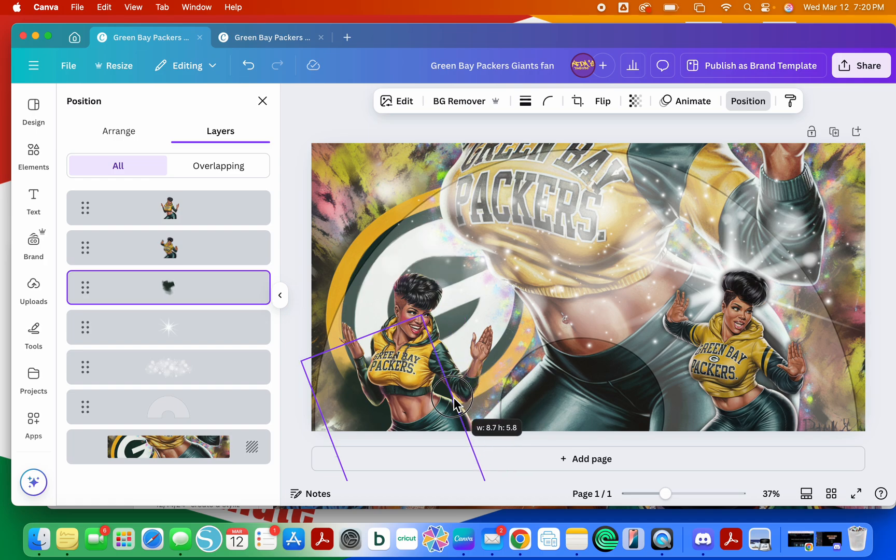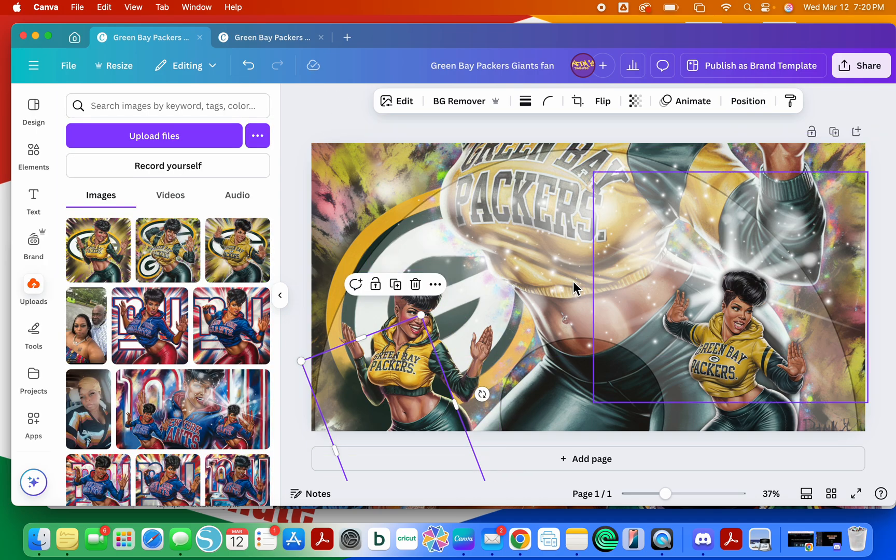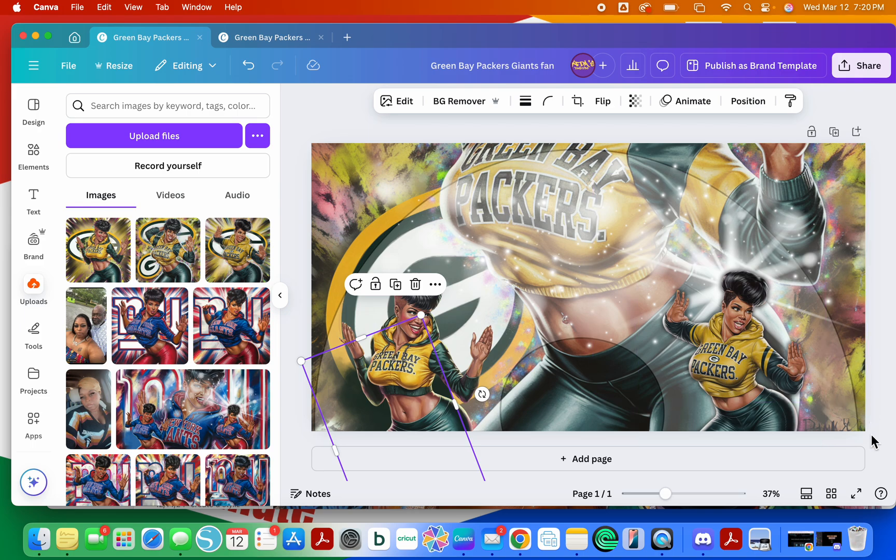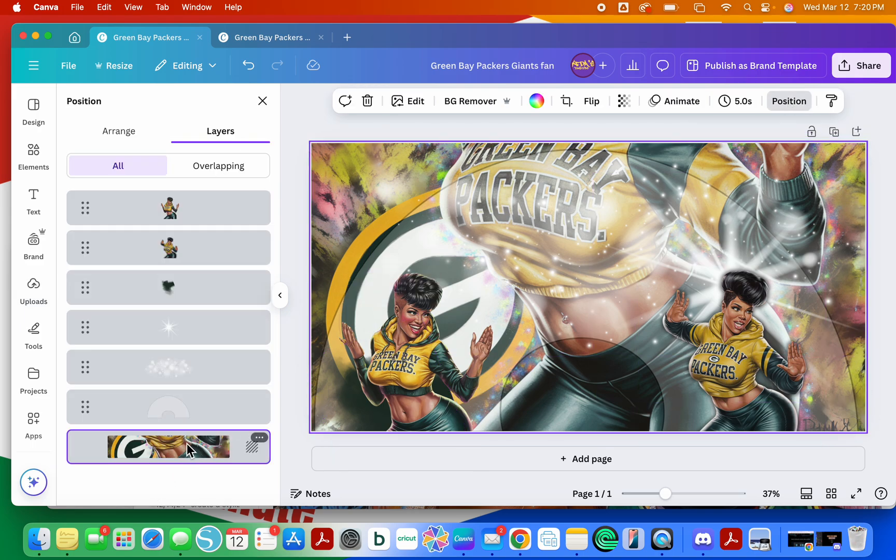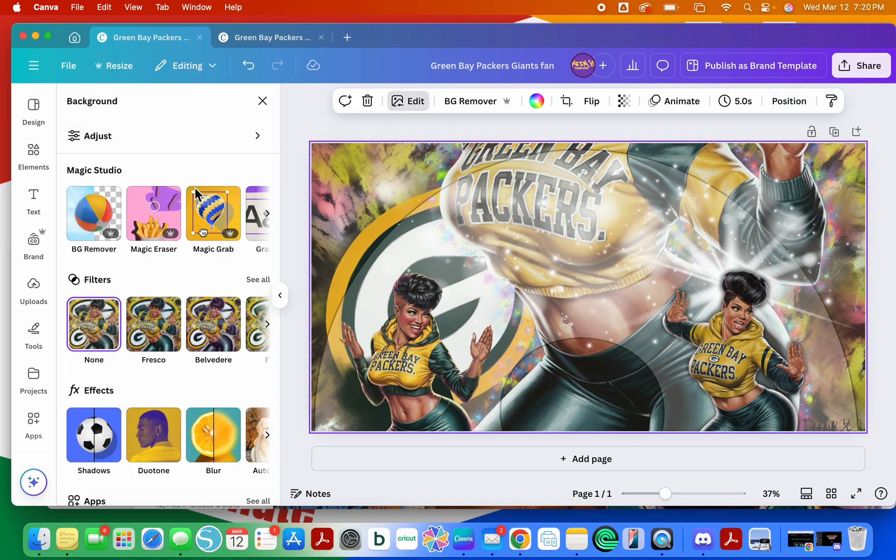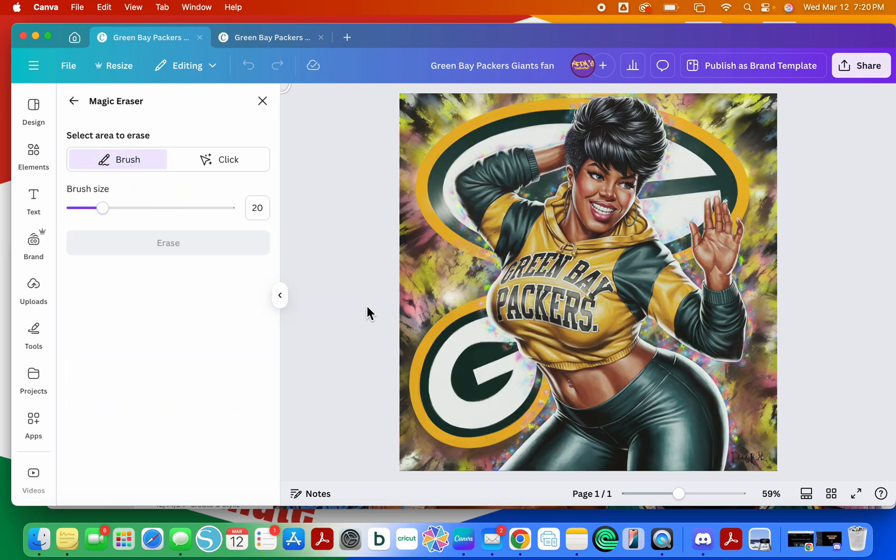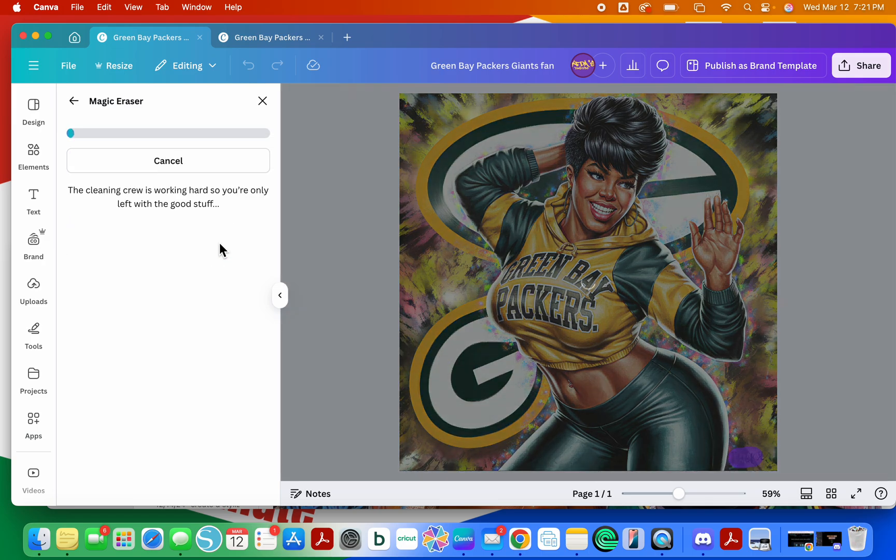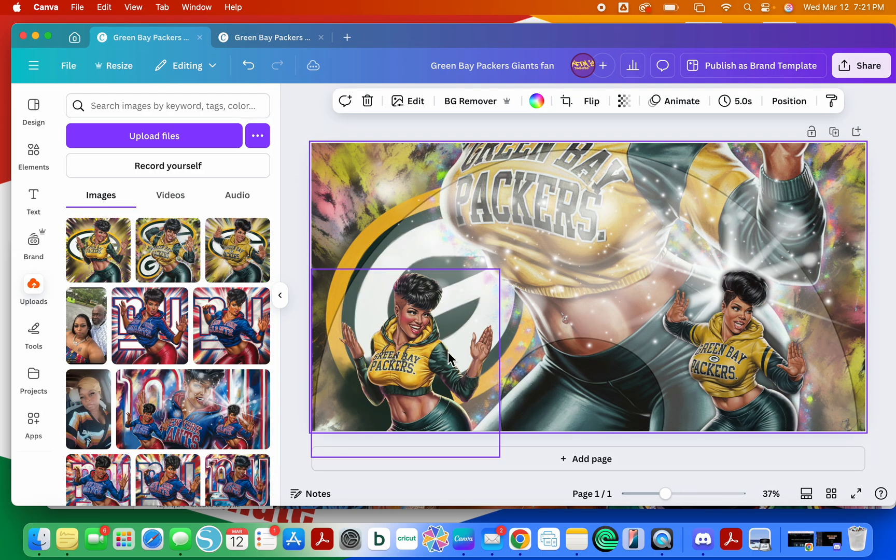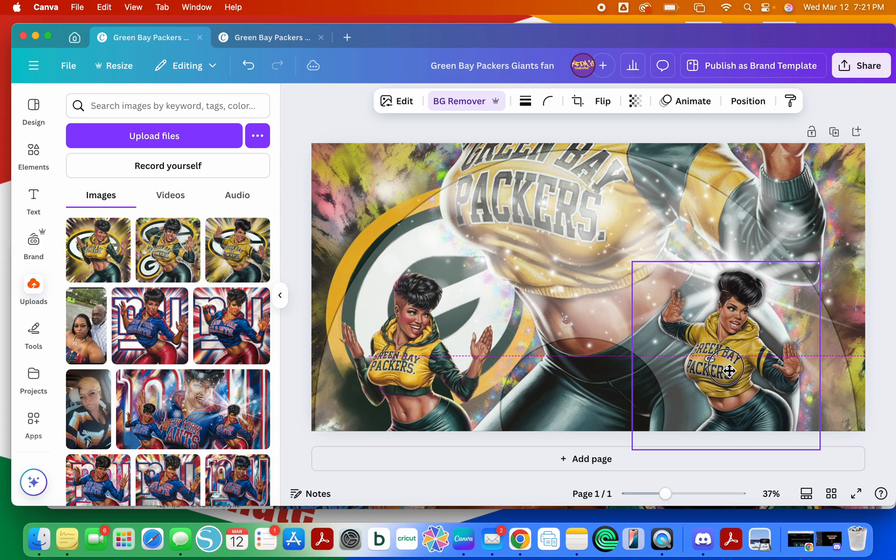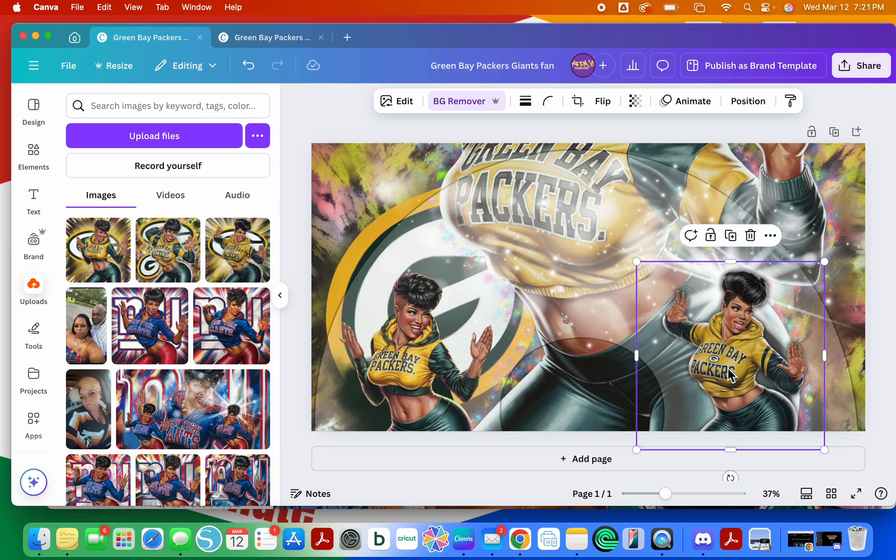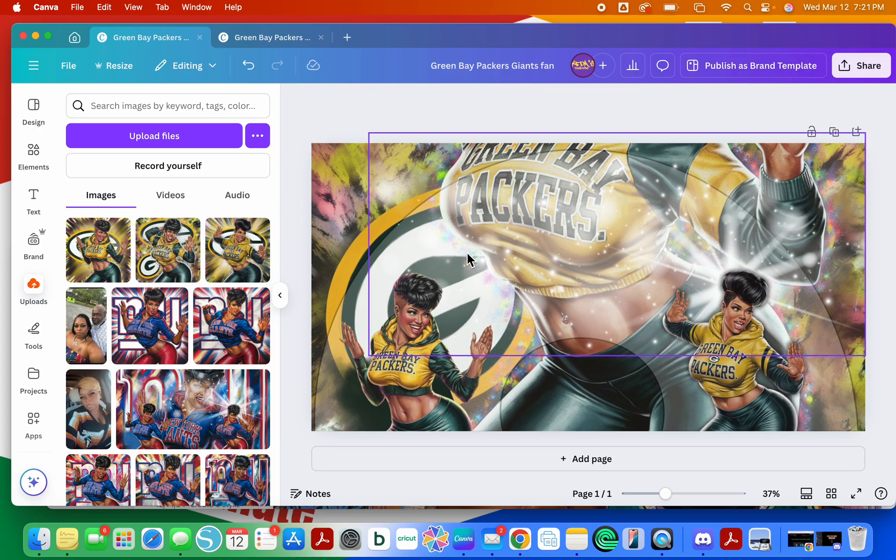Once I have everything where I want it, we're good to go. So say I really can't stand this little writing there. I'm gonna go to magic erase and just take it out. I don't really know what that is. And that is pretty much it. I just kind of kept it simple.